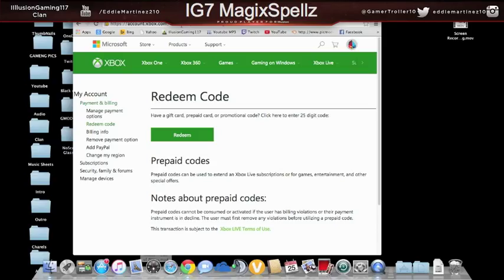But while you're down there, go ahead and make sure to check out my sponsorship. We are actually having a sale right now. So if you guys want to check that out, that'll also be down below in the description. Now, let's go ahead and move on with the video.